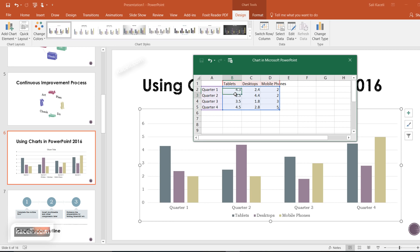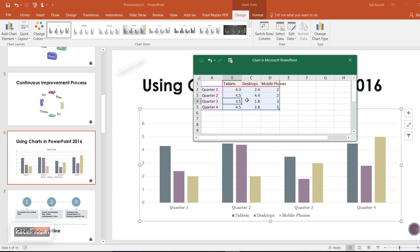You'd basically update this data from here — so let's say that was 4.5 million or whatever it may be — just change those numbers and notice it gives you a preview of what the data is going to look like.